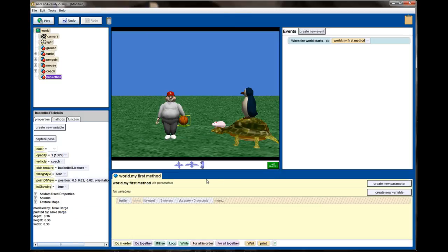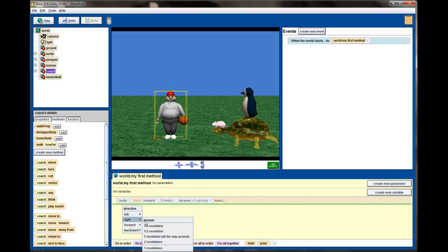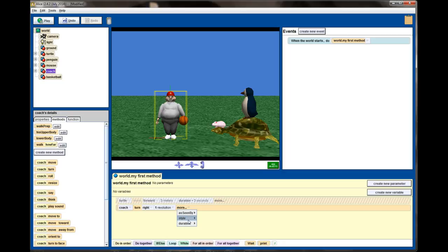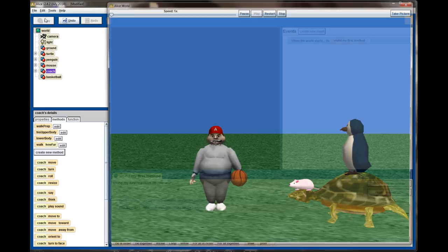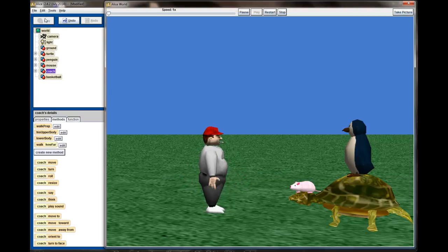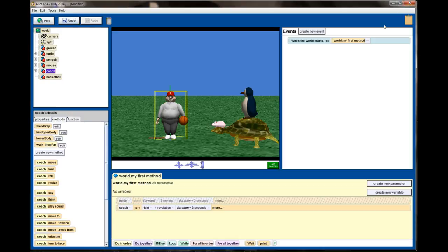So when I do movements with the coach — I'll take the coach and use a turn method, turning the coach to the left by one revolution over three seconds — you'll see the coach turn around, and because the vehicle of the basketball is set to the coach, the basketball moves with the coach perfectly fine.